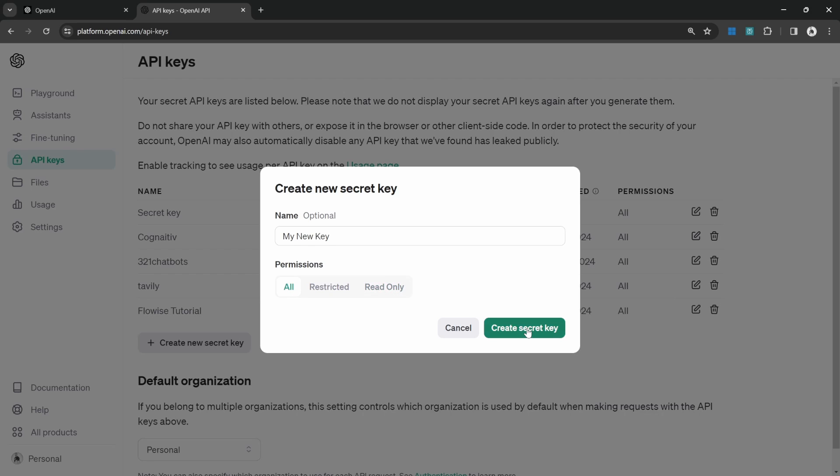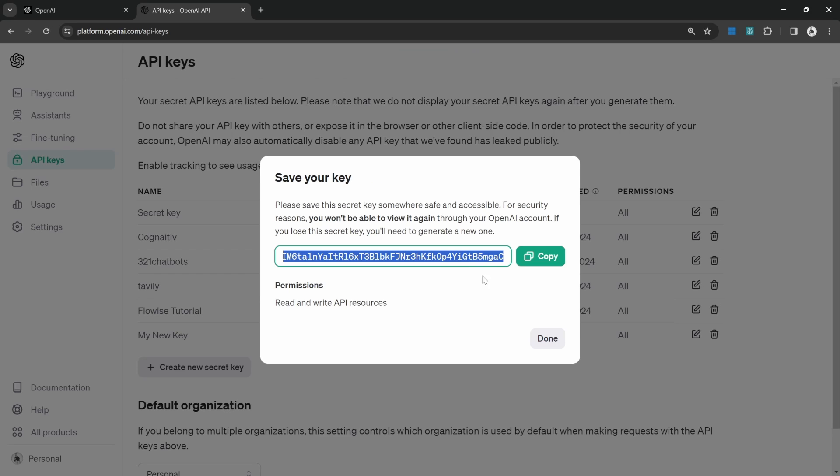Then click on create secret key. Copy and store this key in a safe place because after closing this pop-up, you will not be able to view this key again.